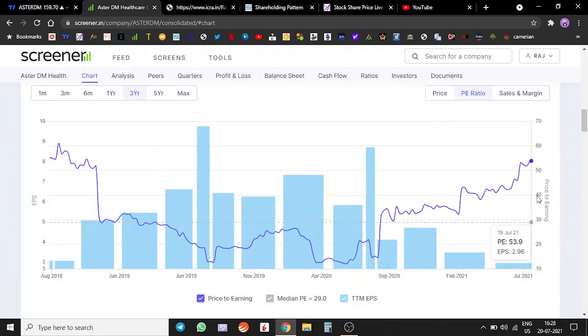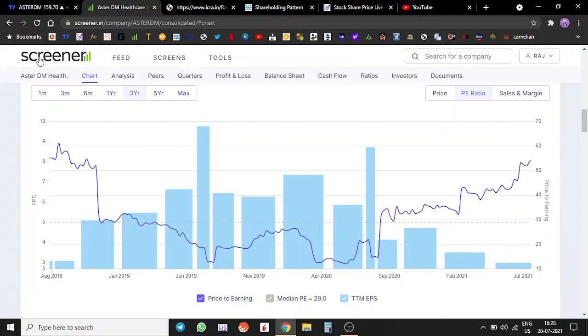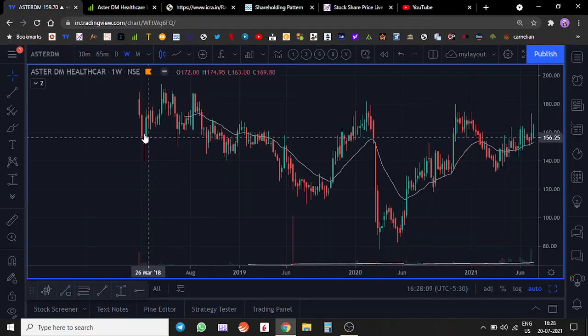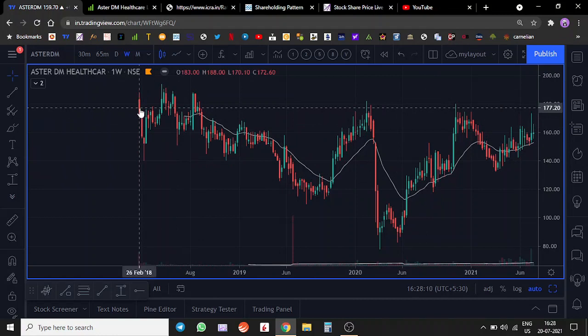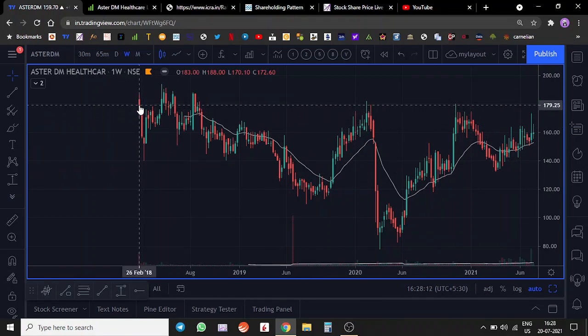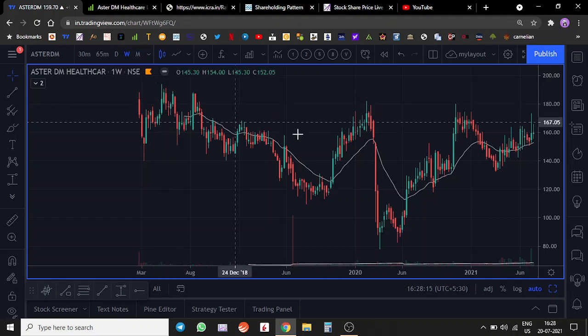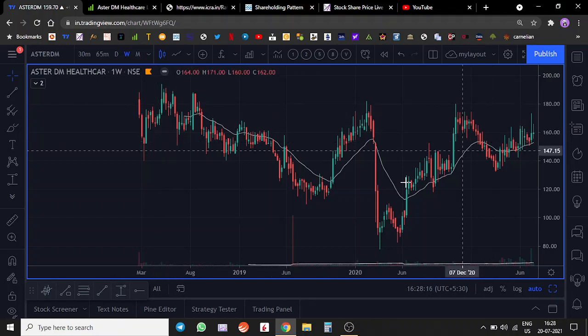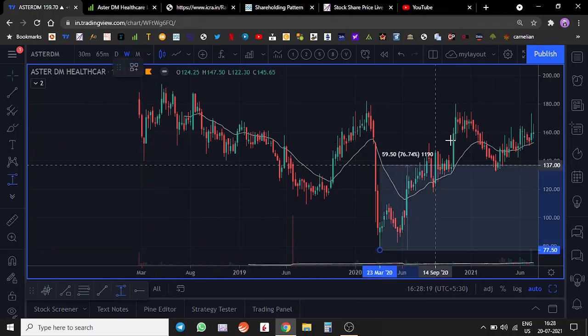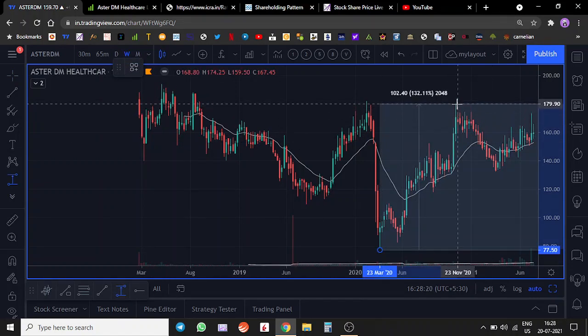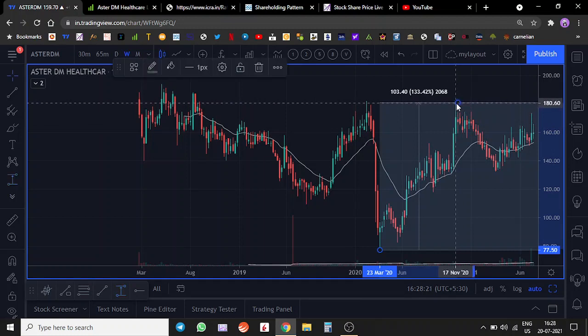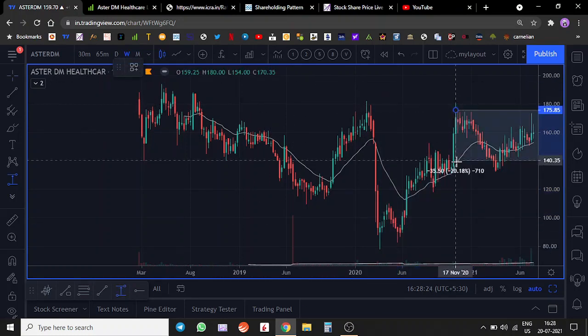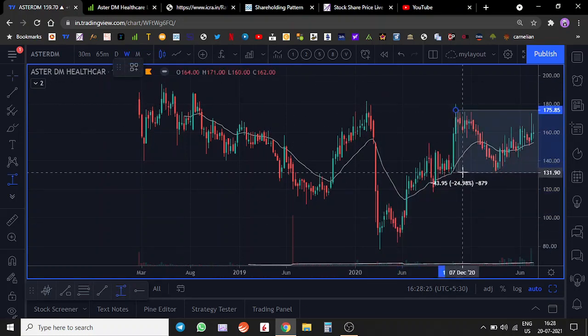Let's do the technical analysis. As we can see here, this got listed in 2018, it's pretty much sideways since then. It made a pretty good comeback from the COVID lows, so it went up by around 133%, and now it is consolidating in this 25% range.